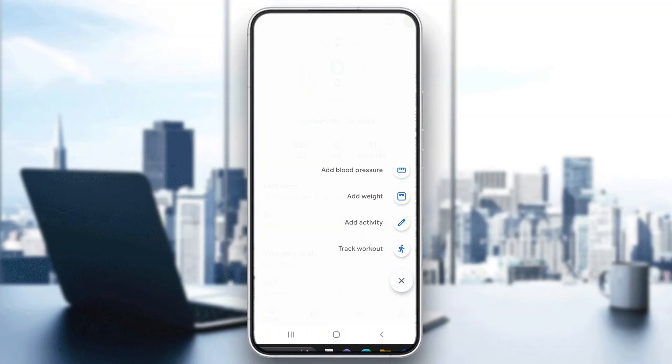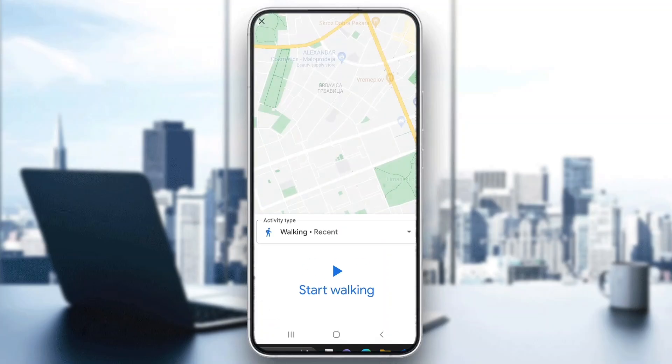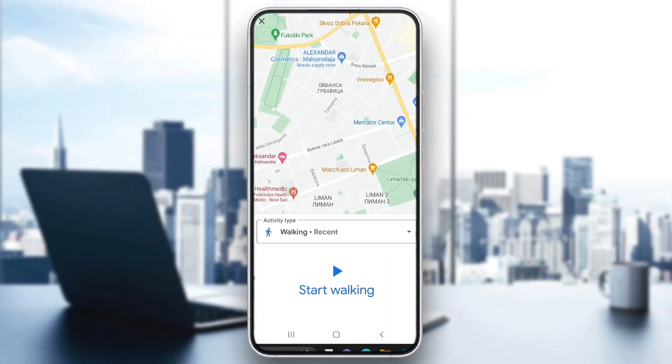If you're currently doing an activity and want to track it live, click on 'Track Workout', select walking, and click 'Start Walking' to begin tracking your activity in real time.